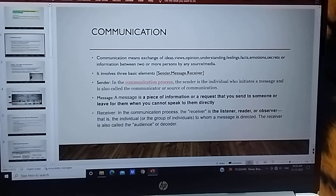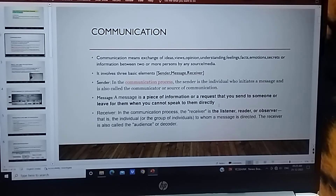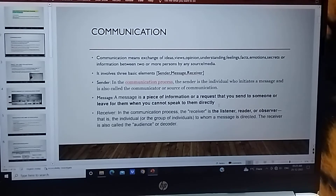Message: A message is a piece of information or a request that you send to someone, or leave for them when you can't speak to them directly. Message ek information hai — joh receiver ko bhejna chahte ho. Jab aap usse directly baat nahi kar paoge kisi wajah se, to aap kuch likhate ho ya kuch message text karte ho.